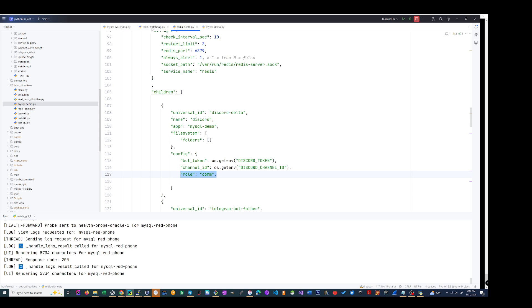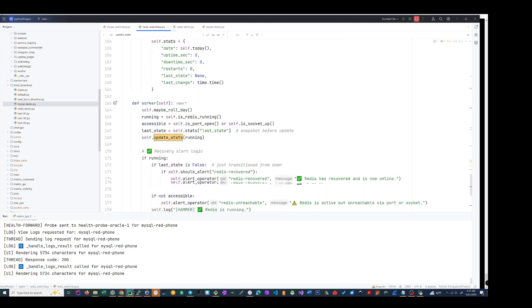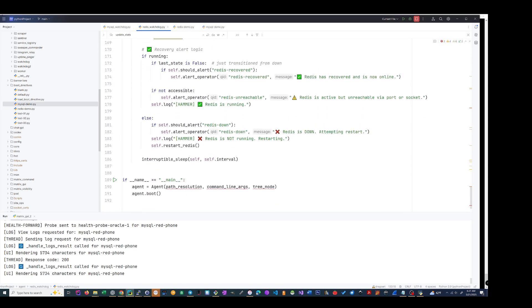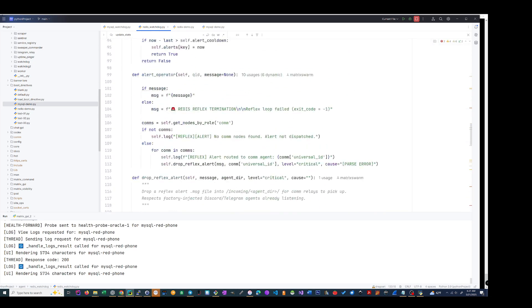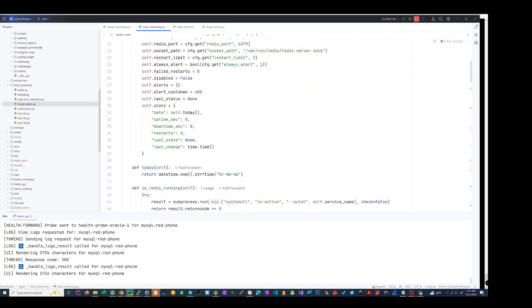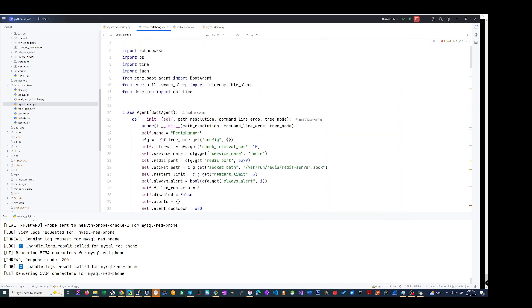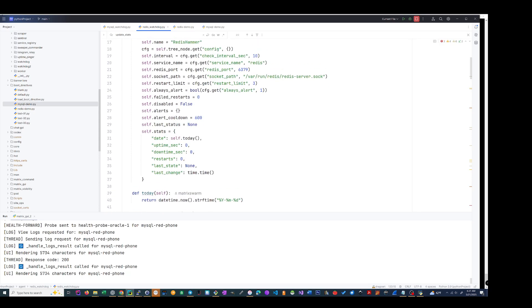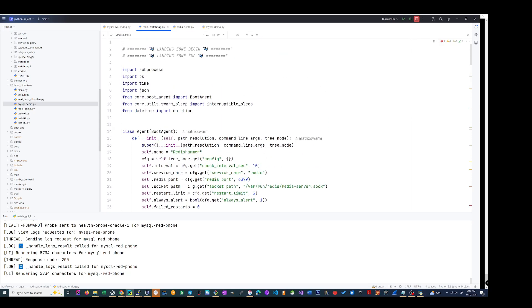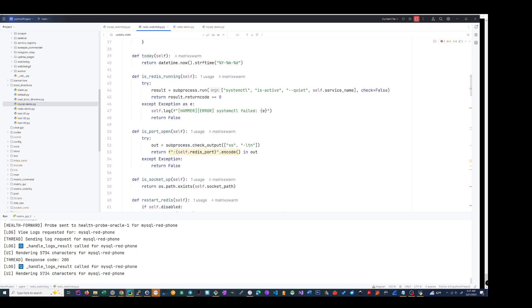So anyway, we got that. Here's the Redis code, all Python. You know, the general, I craft it, saves a lot of time.